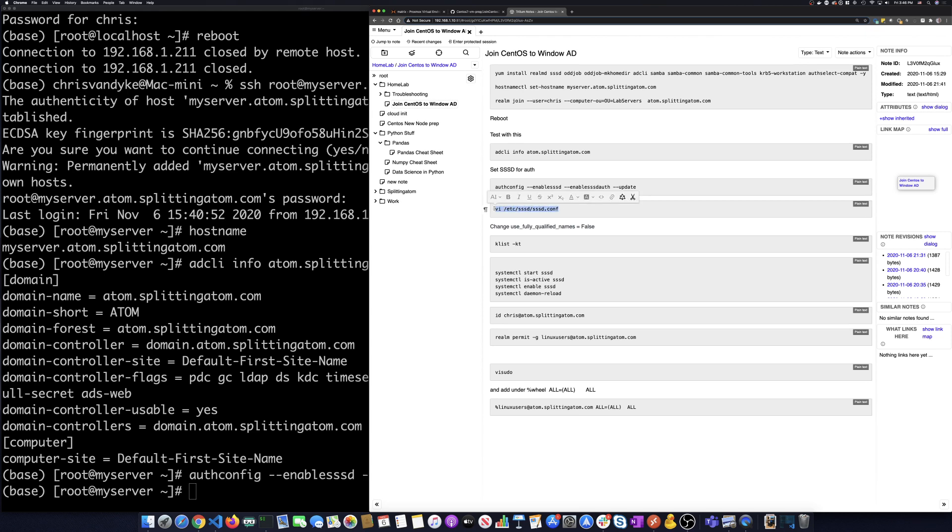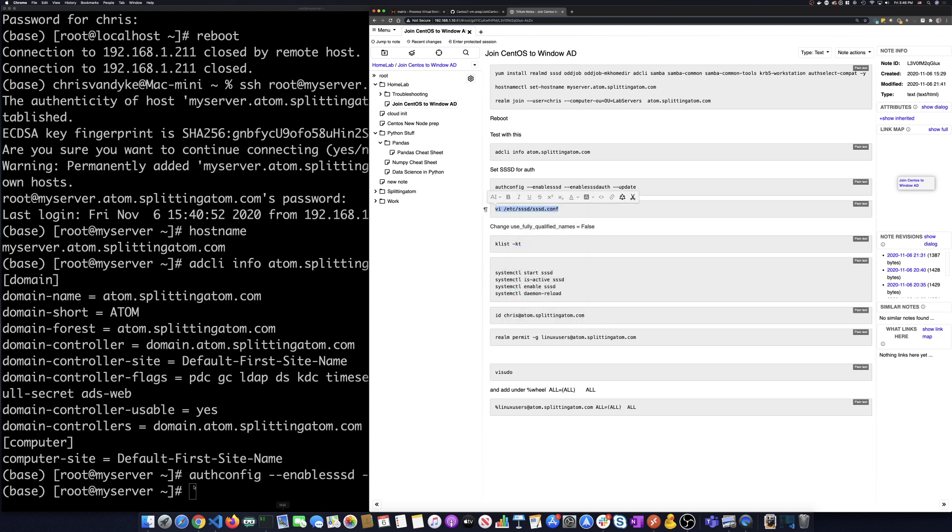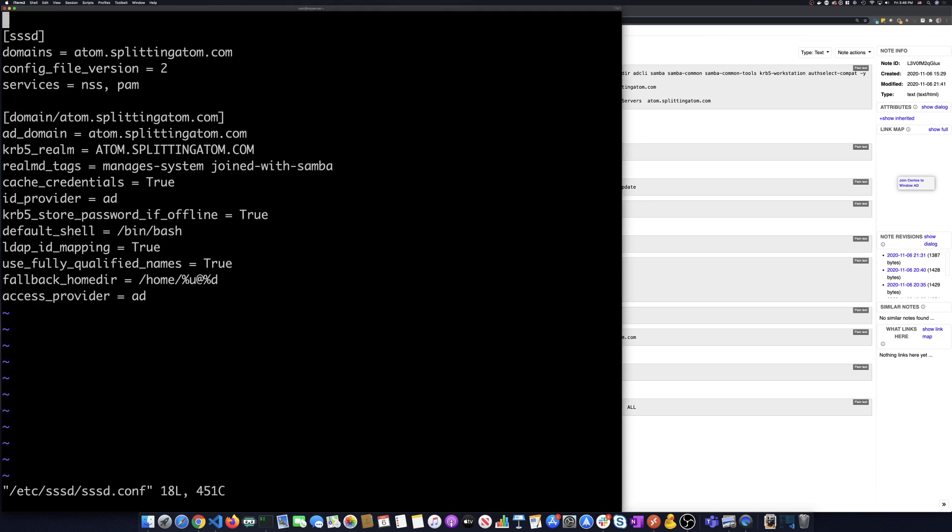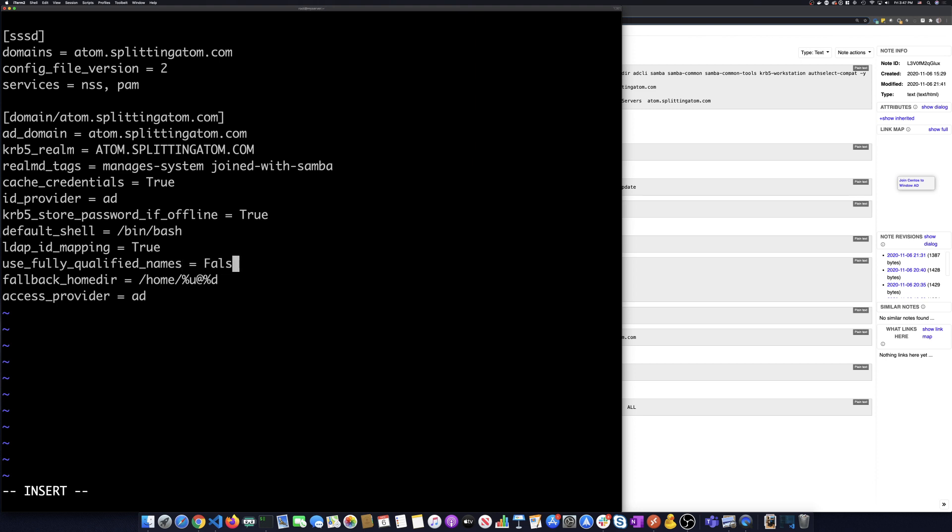We also have to go and change something in the SSSD config. So we're going to VI into that. And what we're doing is we're going to change this use fully qualified names. We're going to change this from true to false. And we'll save that.